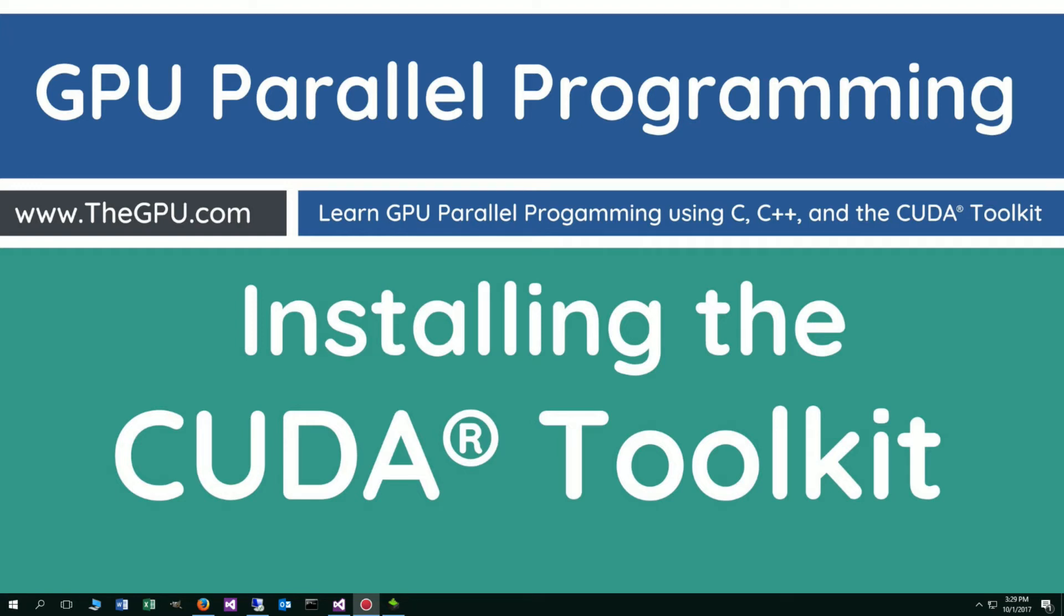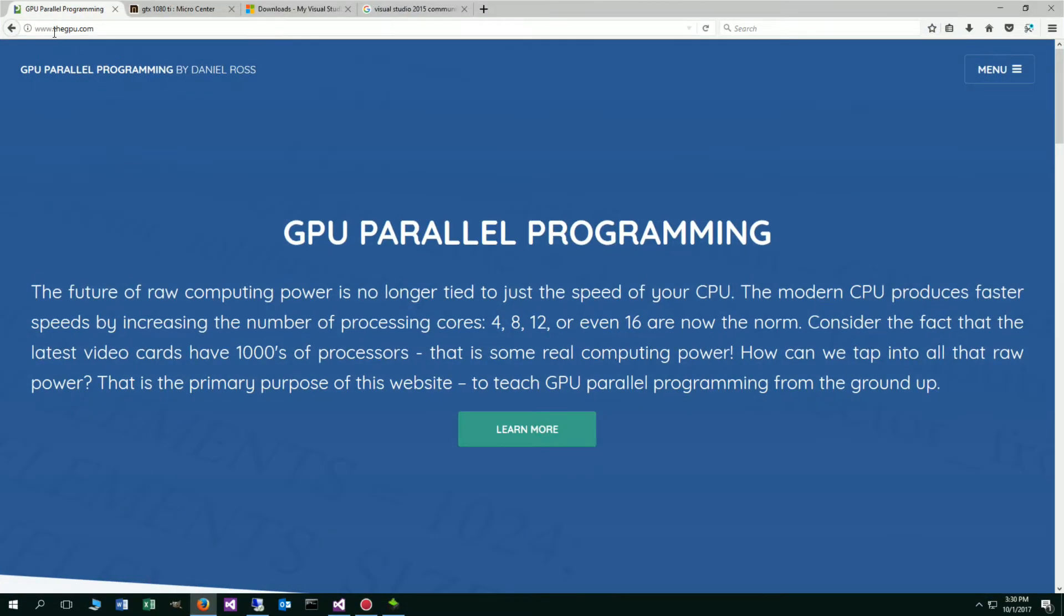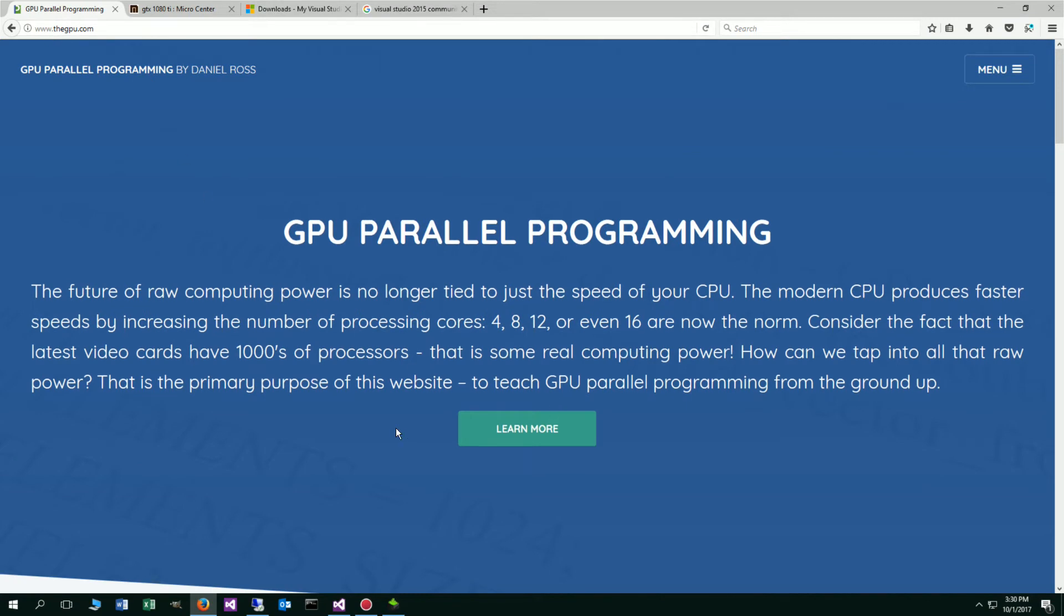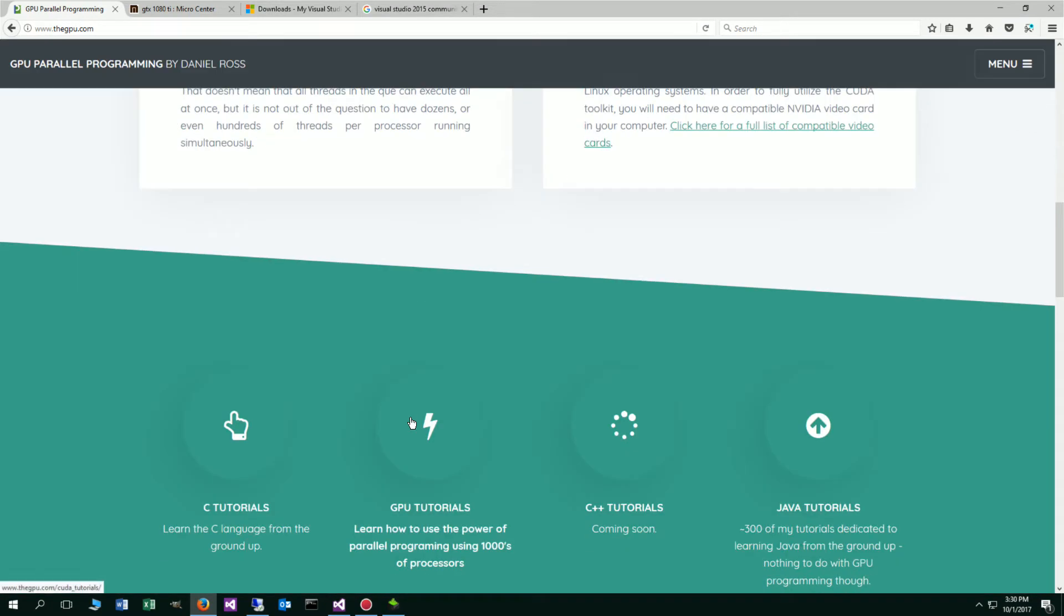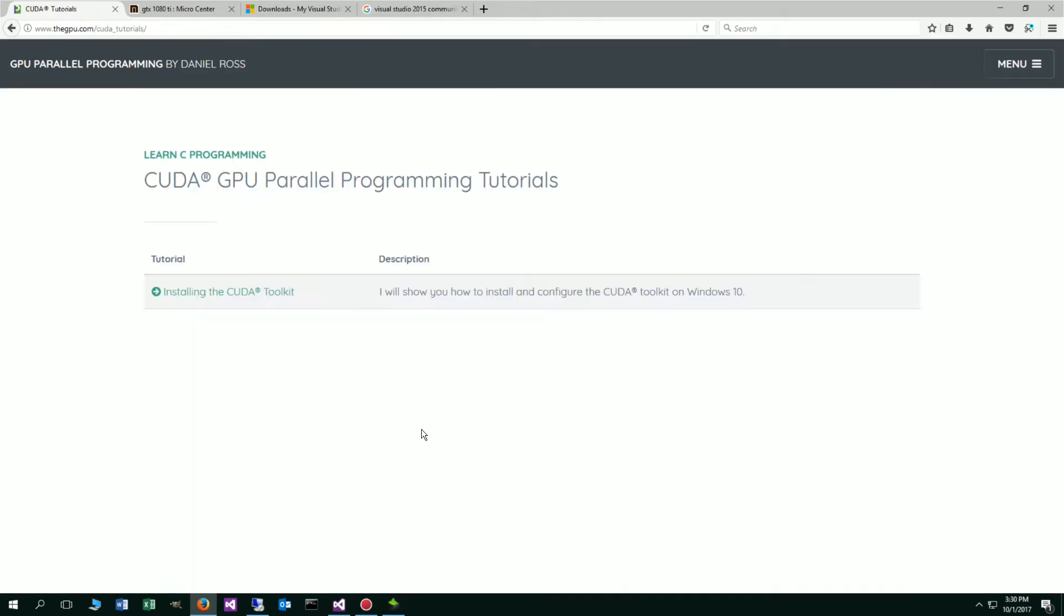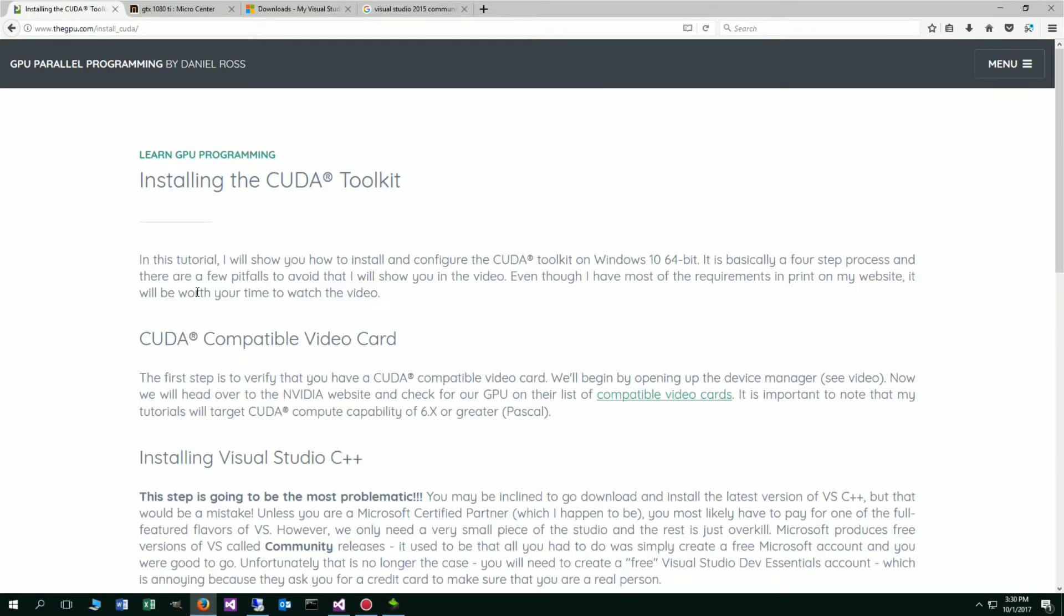Hello everybody, I'm Dan. In this tutorial I'm going to show you how to install the CUDA Toolkit. First thing we'll do is open up our web browser to my website, thegpu.com, and I'm going to scroll down here to the GPU Tutorials. Then click on Installing the CUDA Toolkit.